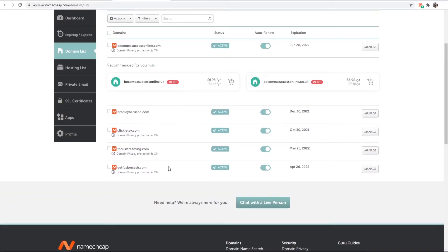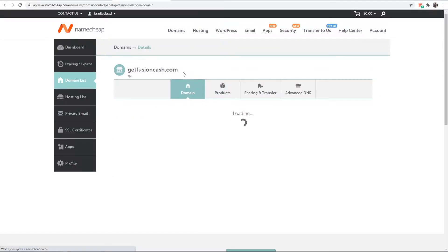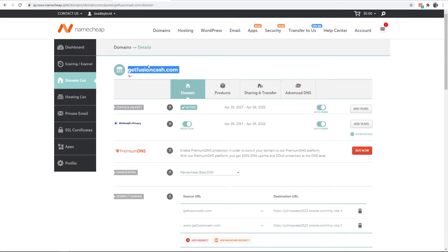For the video I'll redirect getfusioncache.com, so I'm just going to click on manage and once I've done that it will take me to the back end of that domain.